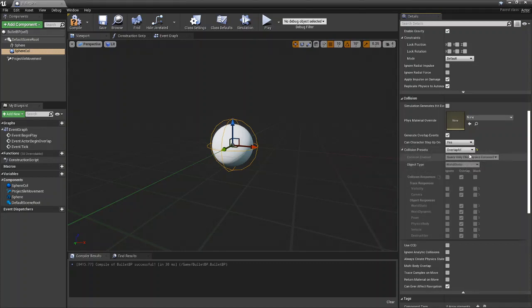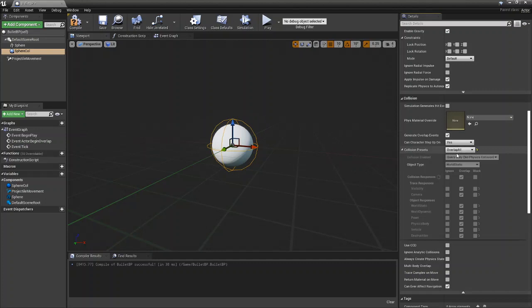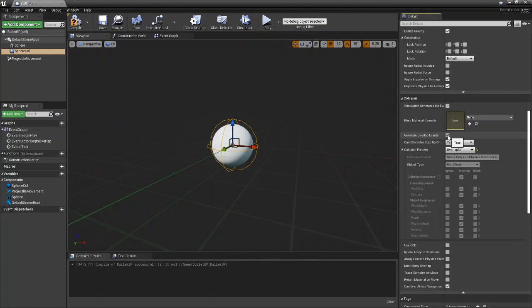You can go with whatever you think would best suit your actor. If you do go with overlap all you need to make sure that generate overlap events is set to true. Make sure this box has a little check mark going through it.